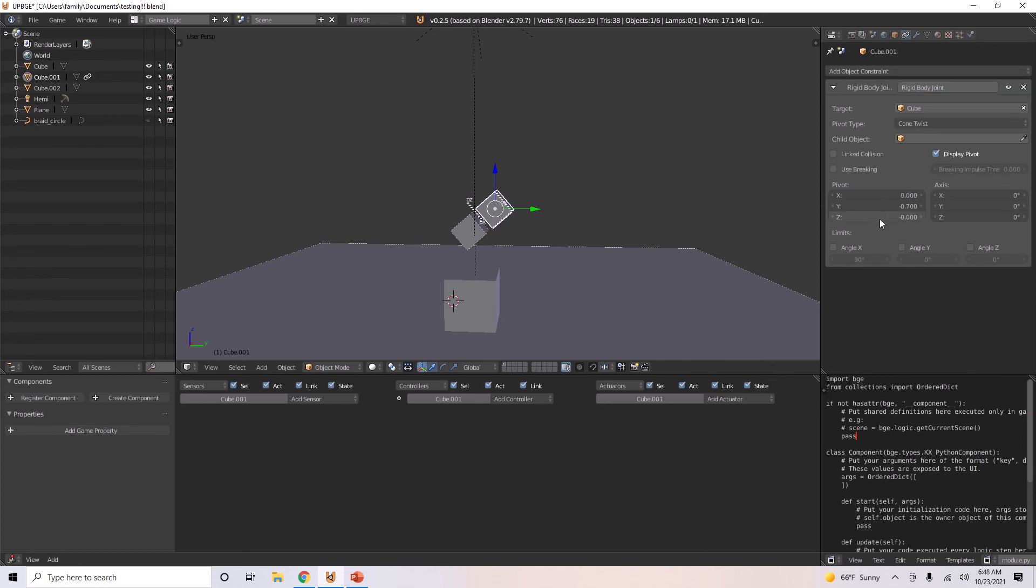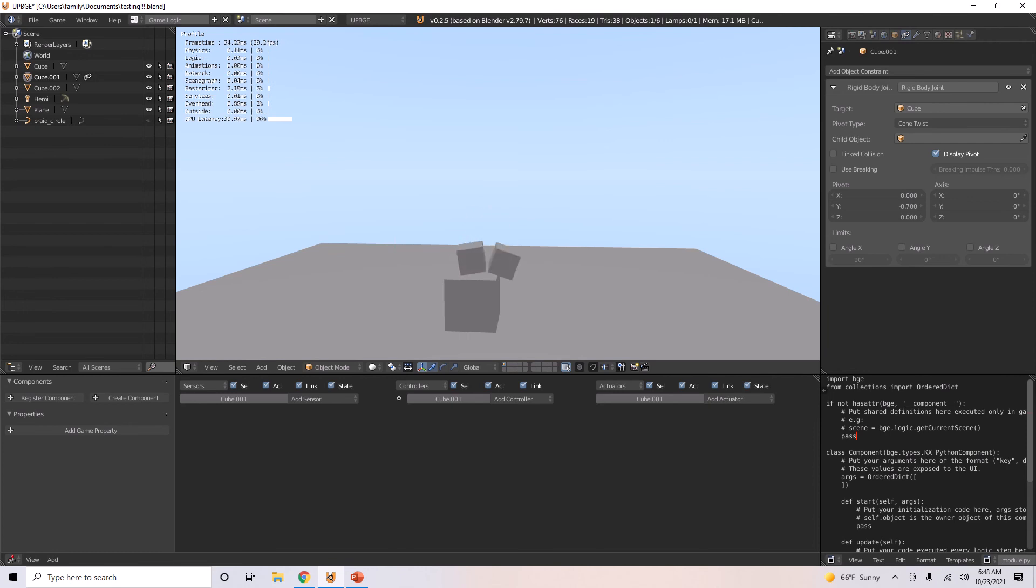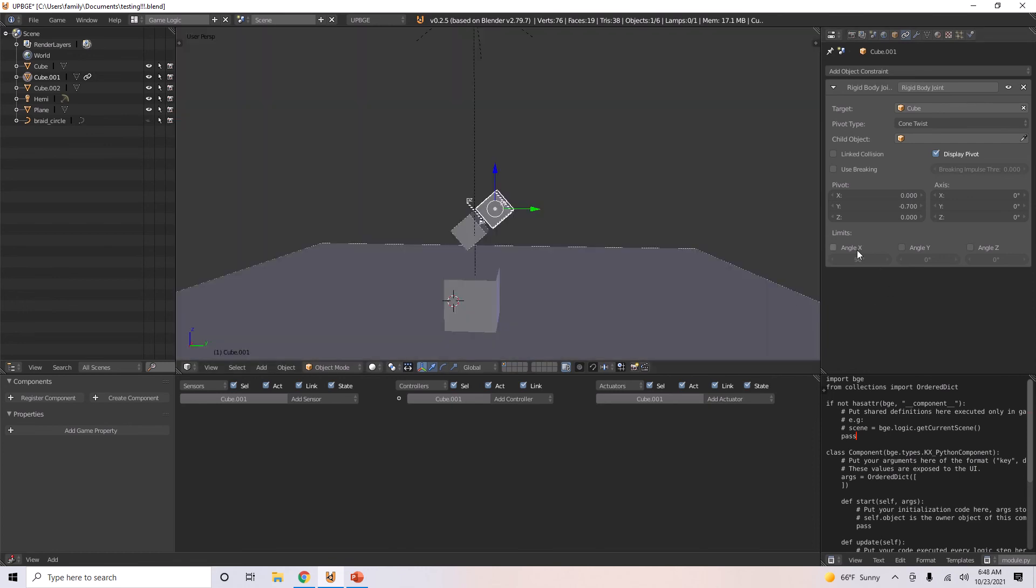Now do cone twist. Cone twist, well, okay, still similar. But you can also give limits to every angle. You can give, like, the x 90.